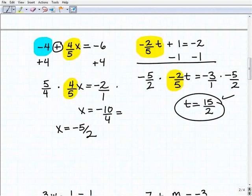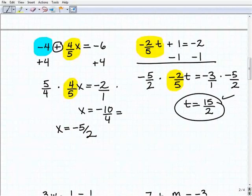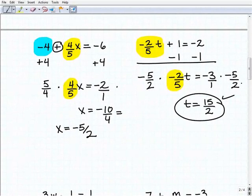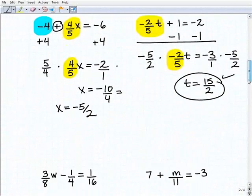You're working with fractions, it might take you a little bit longer. You've got positive and negative numbers going on, but the steps are still the same. We're first isolating that variable term and then solving that basic one-step equation.